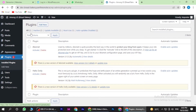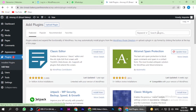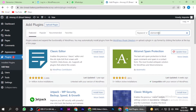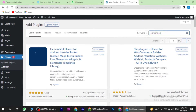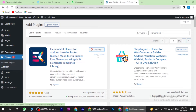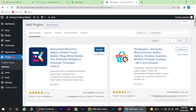Once you are in, you have to click on the Plugins and here you have to click on Add New. Now here you have to search for Elements Kit. Once you find it, you have to install it and wait for it to install. Once it is installed, you have to click on Activate.